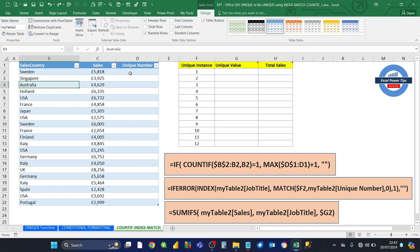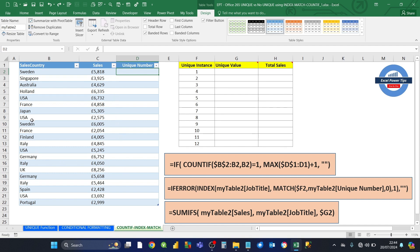What we want to do first is set up a new column called UniqueNumber. We want to find out the first instance of each duplicate. So Sweden, for example, the first instance of Sweden occurs in row 2, and in terms of the table, it's in row 1. Then we want to show where those first instances occur.